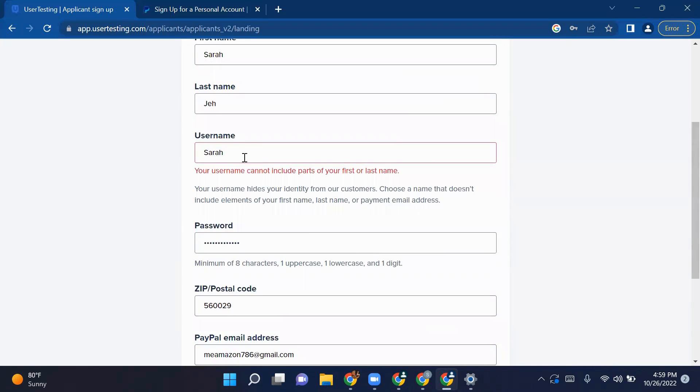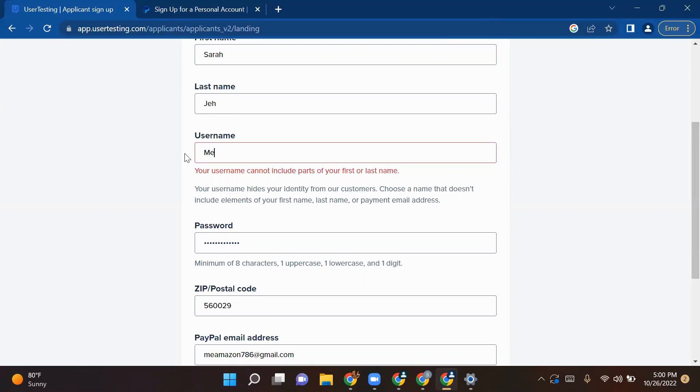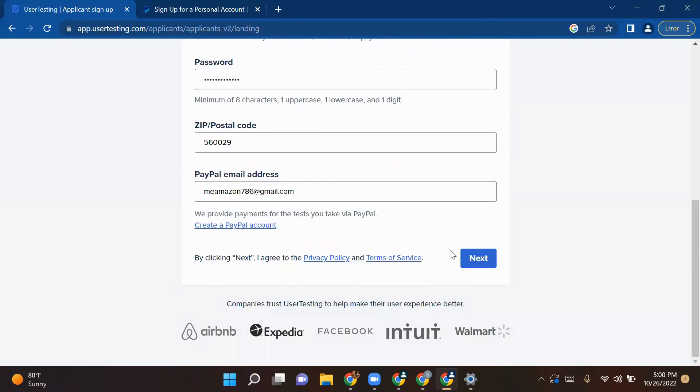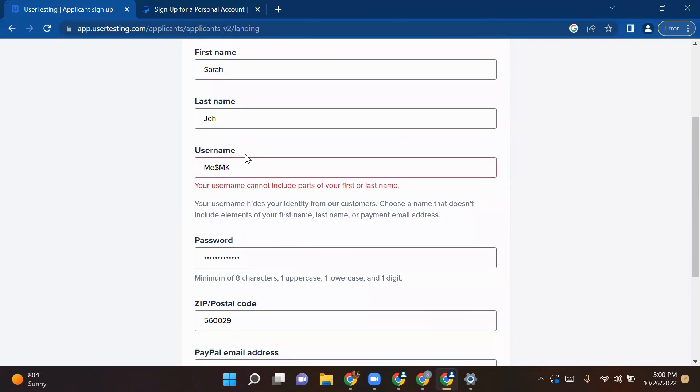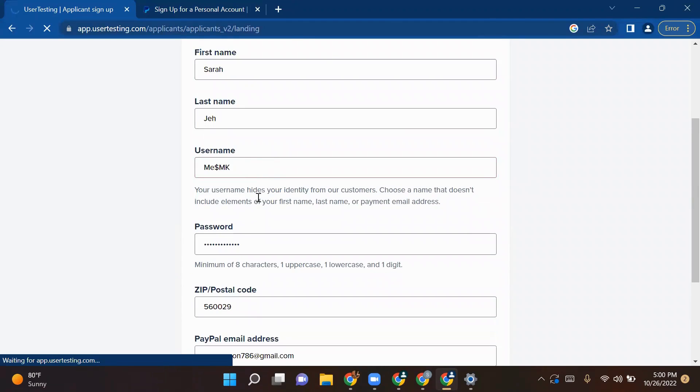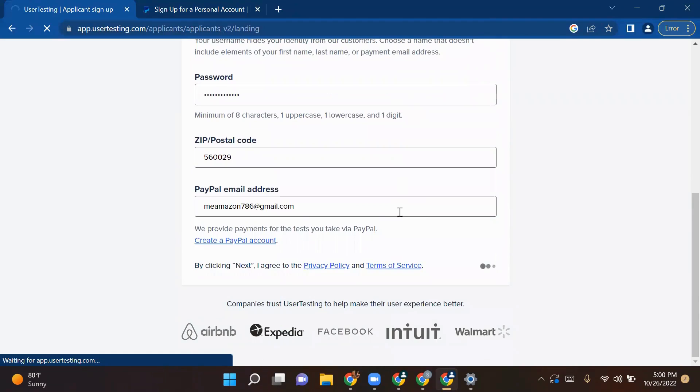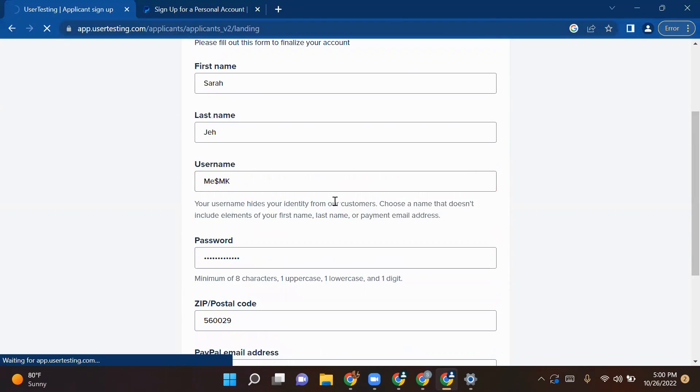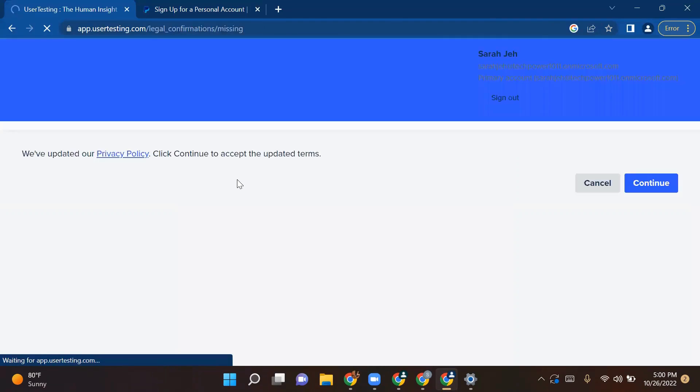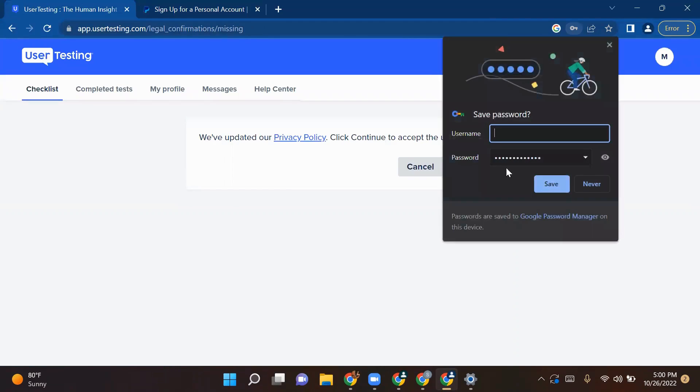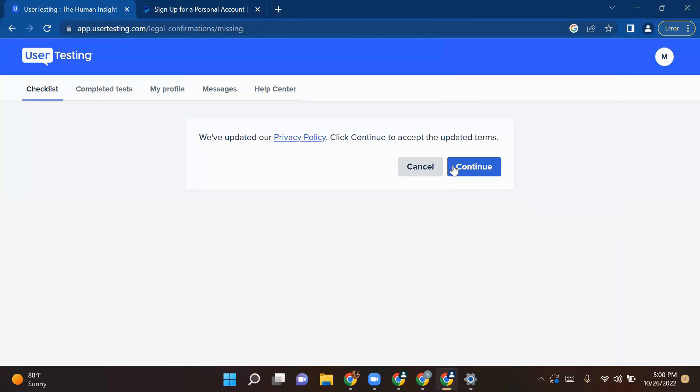This username cannot include part of your name. So here we need to give some unique name that should not be part of your first or last name. So it has taken my name. I'll click on continue.